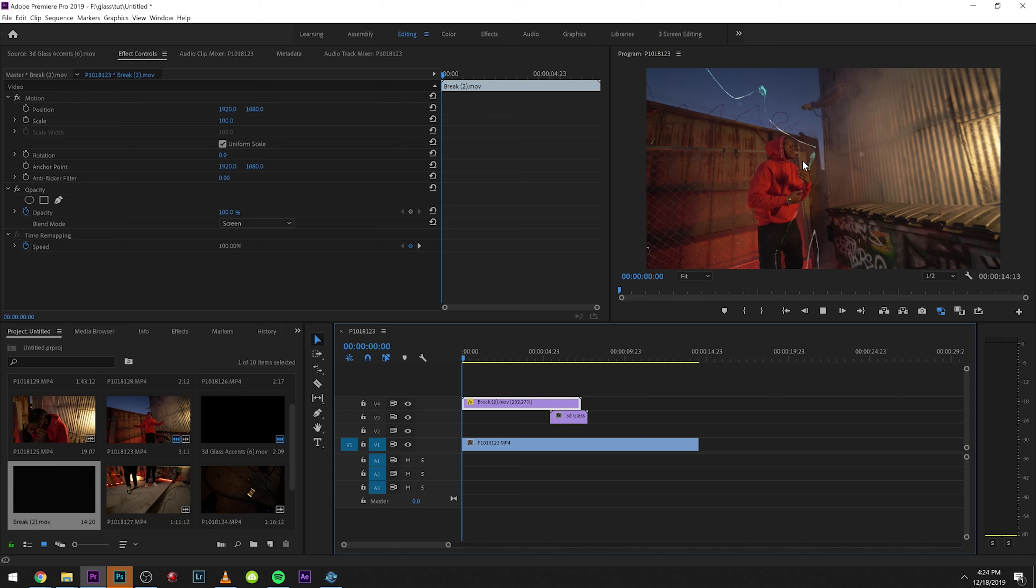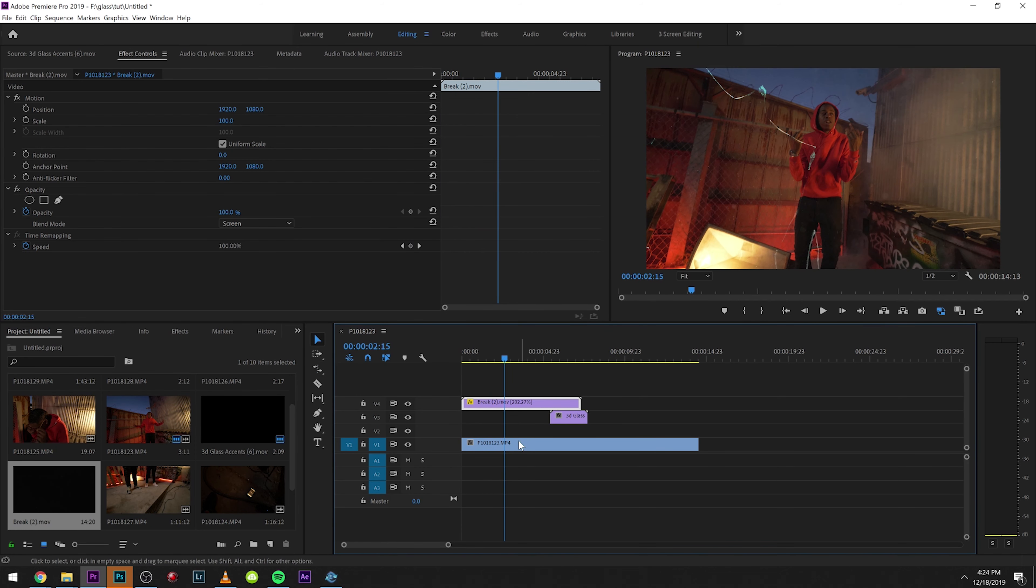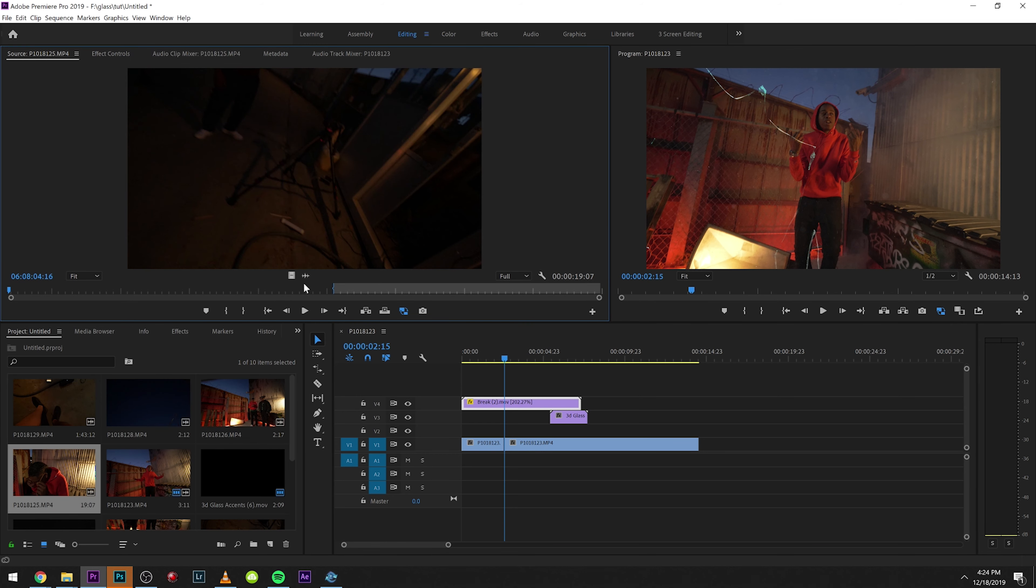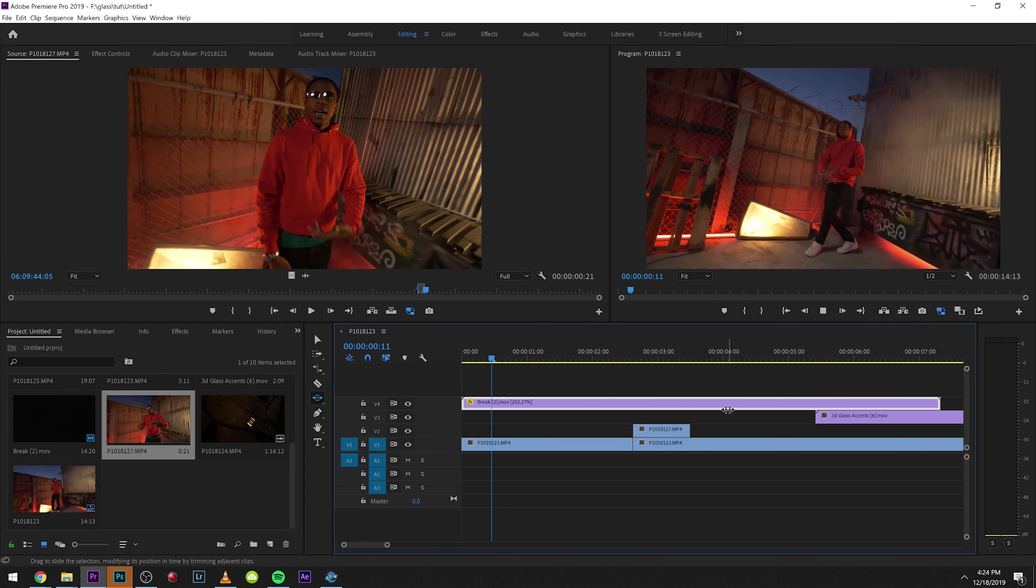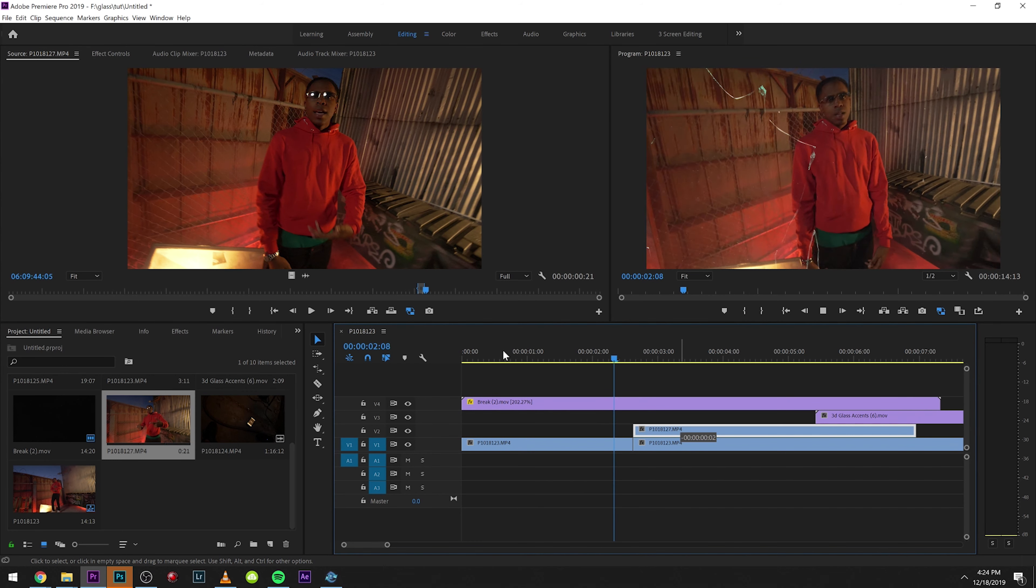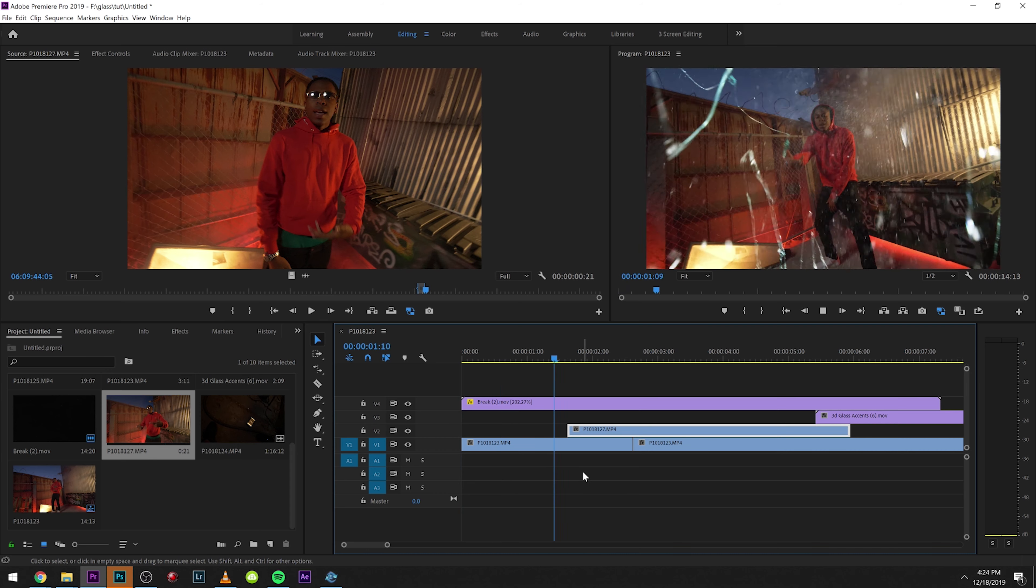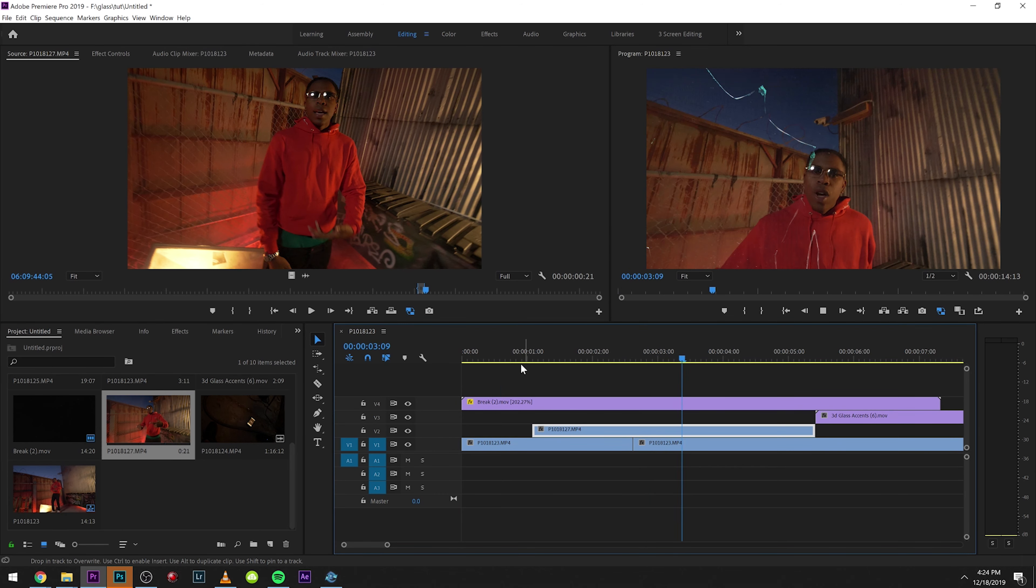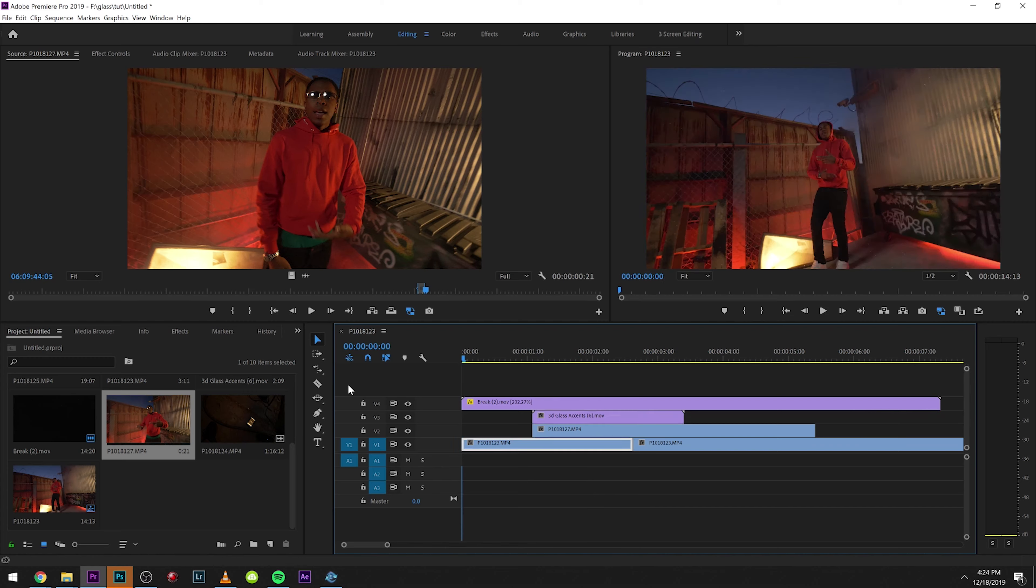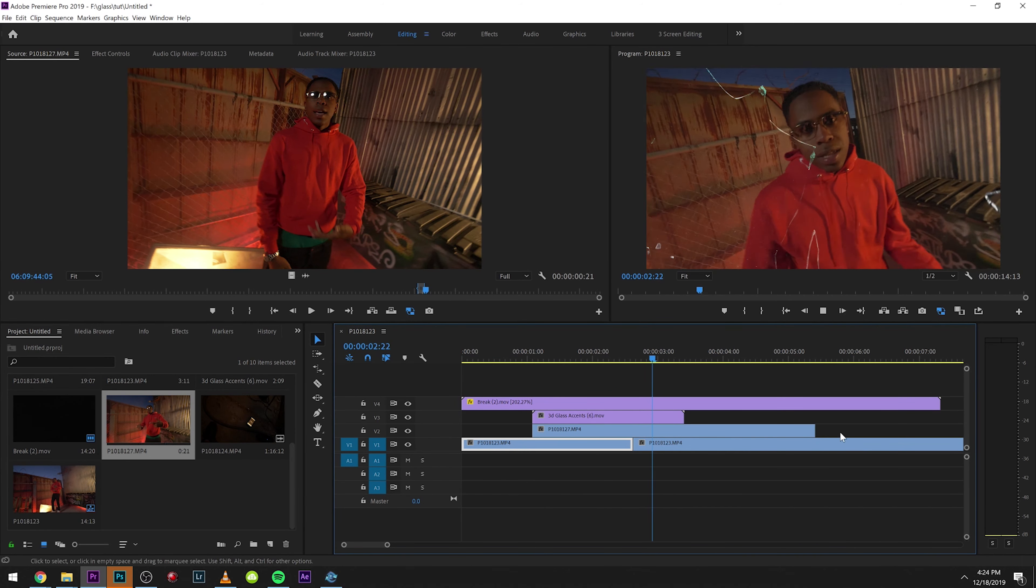But yeah that's pretty much how you use these. We can speed this one up too because it's filmed in slow motion, so you can use it as a transition. We can transition in between clips, get the break, and I'm going to do a transition here. It's going to transition and break into this clip right here.